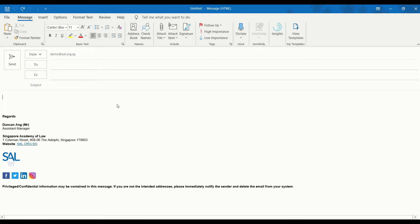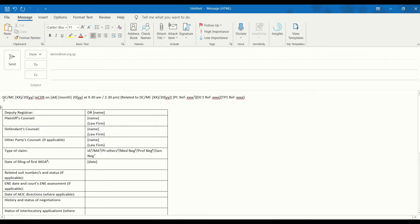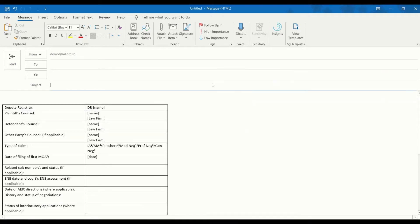In this video tutorial, we are creating a general email template for ACDR cases. It is based on a set of templates provided by the state courts.